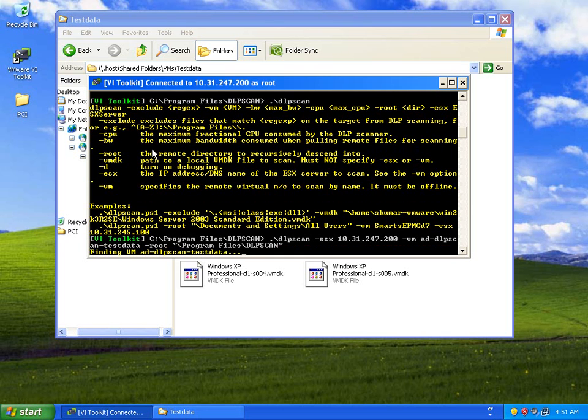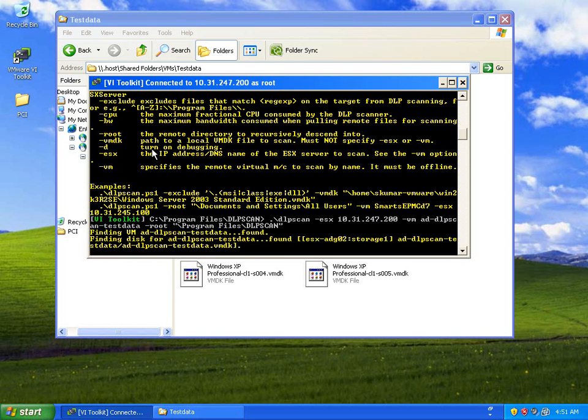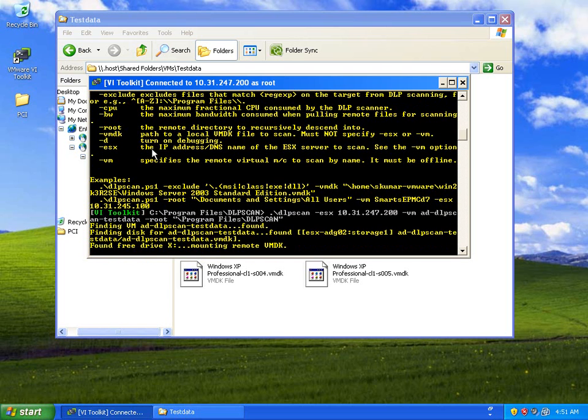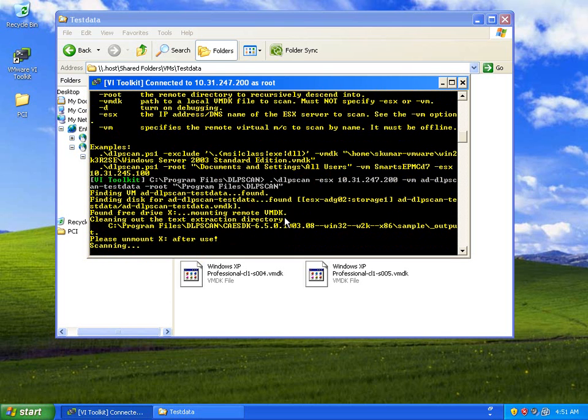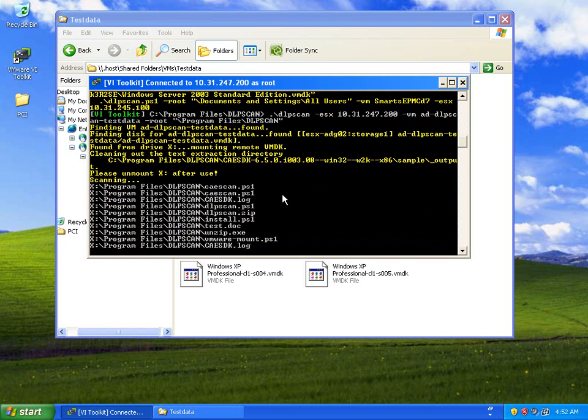So off it goes. And again, the key thing here is that since this is all virtualized, rather than deploying an agent or trying to scan that individual machine in a much more manual way, it's dramatically simplified by the fact that the customer is virtualized.